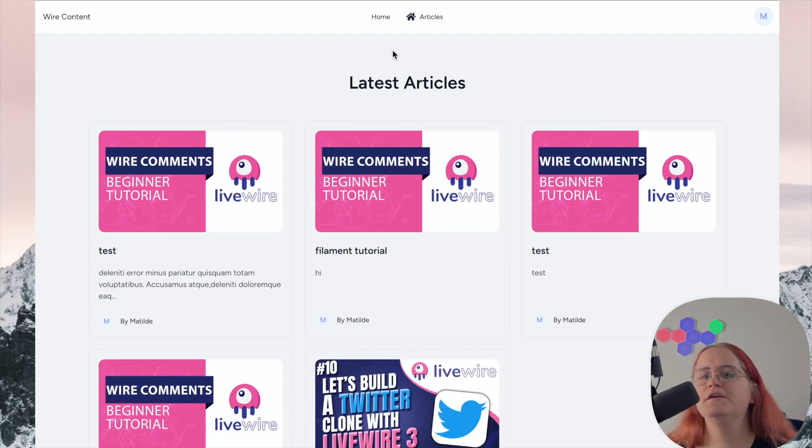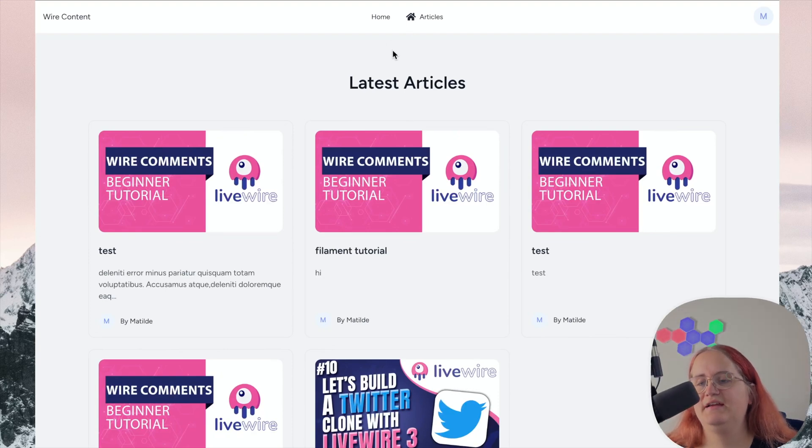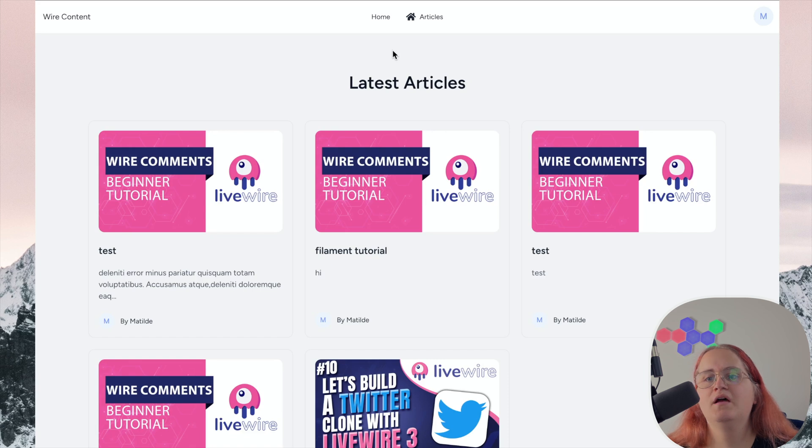In this video, we're going to be setting up Spotlight Search in our application so we can search for products, articles and categories.